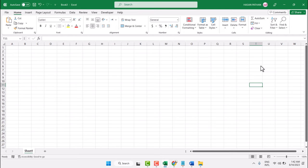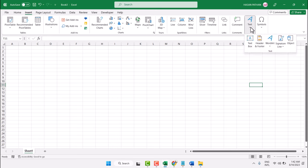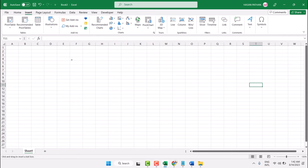In this video I will show you how to add a text box in your Microsoft Excel. Click on Insert, click on this drop down for text, and here you will see Text Box — select it. Now draw the text box.